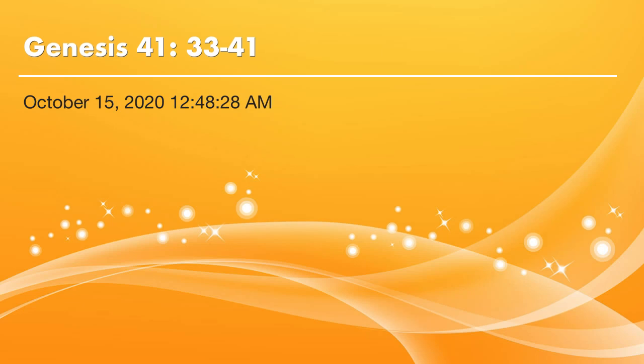Brothers and sisters, peace be with you. Thank God. It's time to read Bible. Let's continue to read Genesis chapter 41. We will start from verse 33 today.